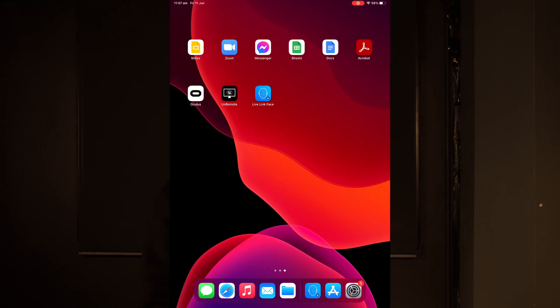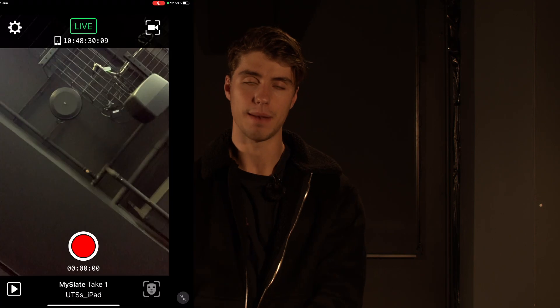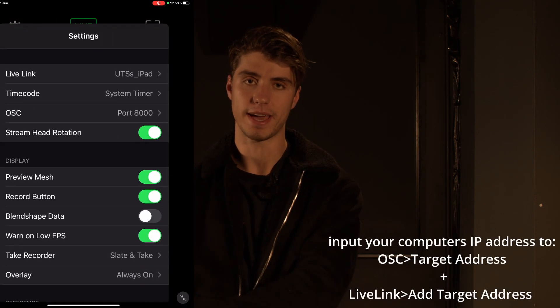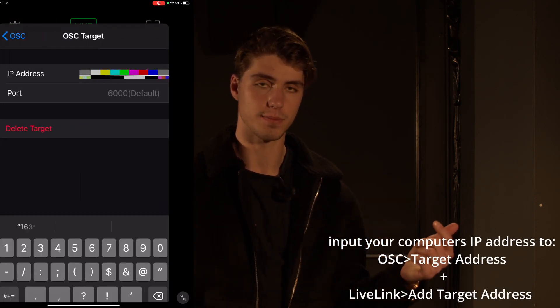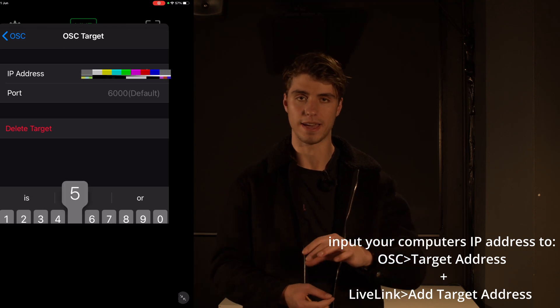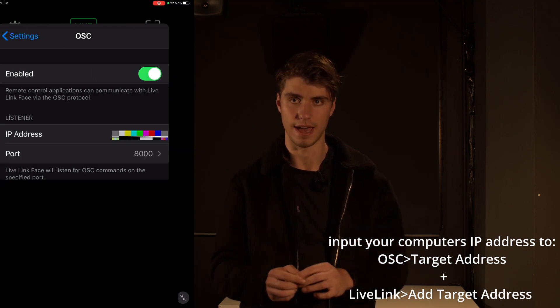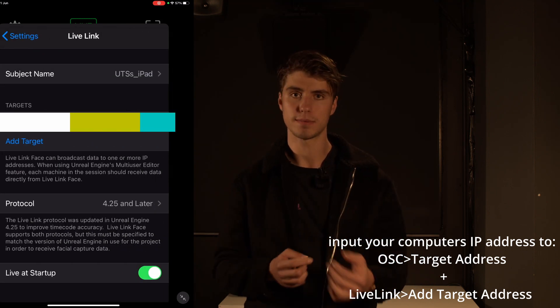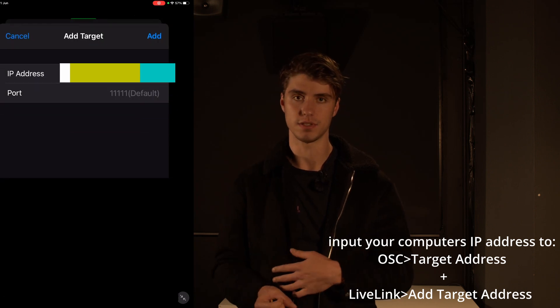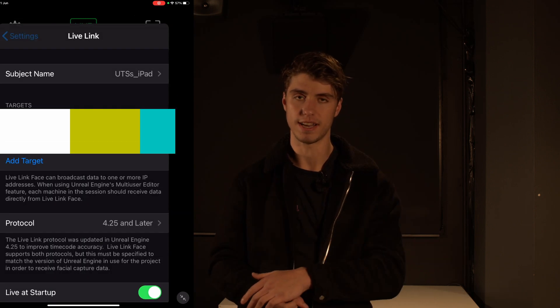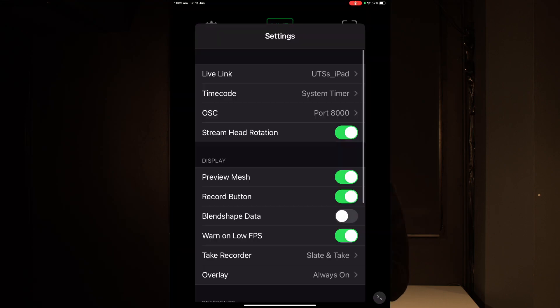Install and open Live Link Face on your iOS device and make sure you're putting your IP address into the target section, which can be found in the settings button. When you click on your name you can choose your IP address and put it in there. Make sure it's the same IP address as your computer. Sometimes it won't work because of your Wi-Fi security settings — I sometimes have to use my own 4G network by hotspotting yourself, and that seems to work fine. Make sure stream head rotation is on and that's pretty much all you're going to do on your iPhone side of things.